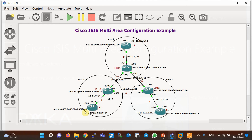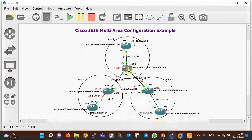As we can see in the figure, the area boundary in ISIS is a link and not a router. Each router in ISIS is located in exactly one area. ISIS routers are level one/level two by default.